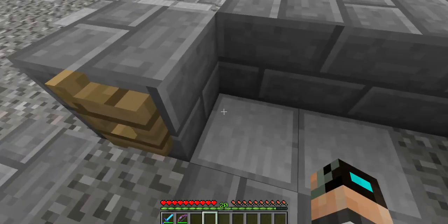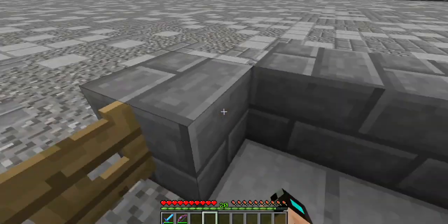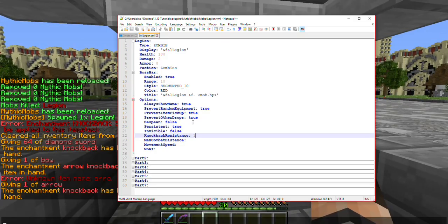As you can see, he also did not drop any rotten flesh or experience orbs, just as proof of the 'Prevent Other Drops' option set to true. For knockback resistance, you can specify it to two decimal places — so 0.5 would be 50%, 0.55 would be 55%, and so on. Whatever two numbers you put behind the decimal will be counted as the percent.